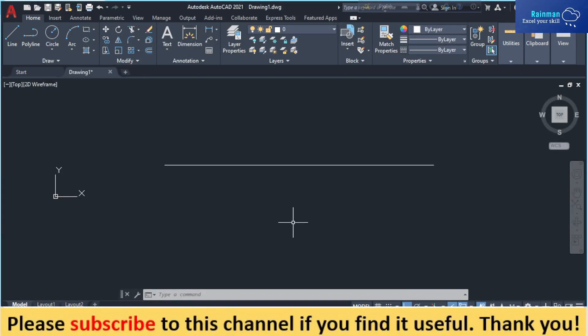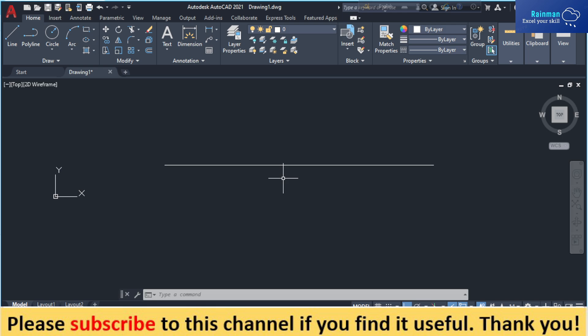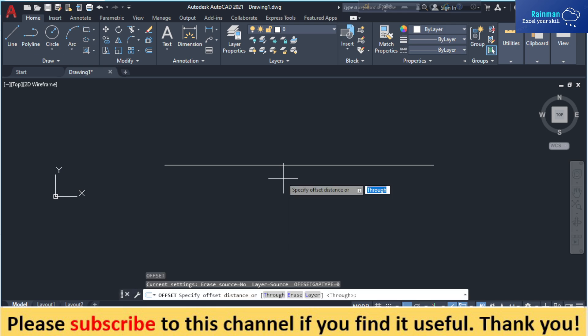If you want to draw the same line 10 inches away from this line, you have to provide a command like the offset command. For the offset command, you simply type O and then Enter.